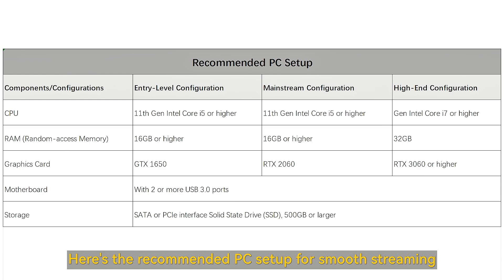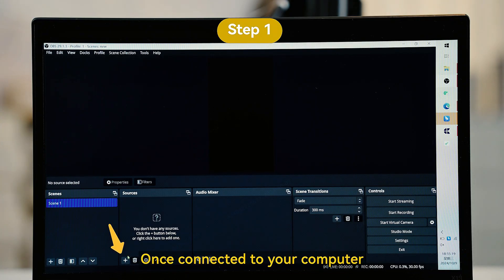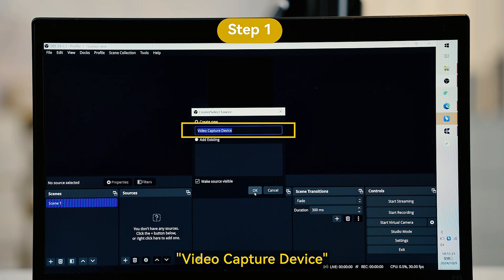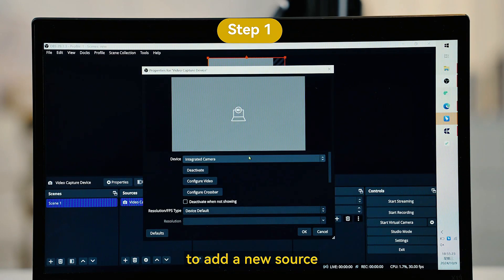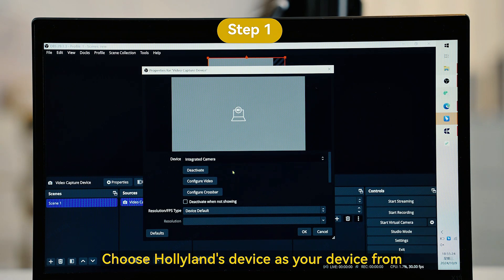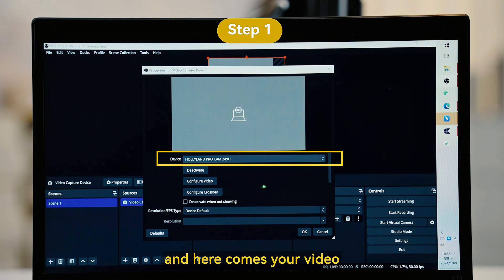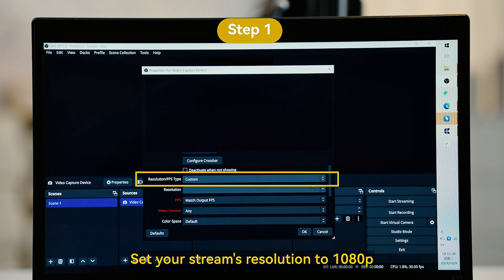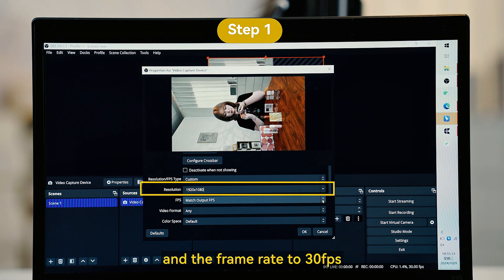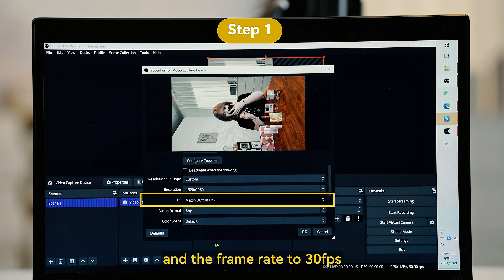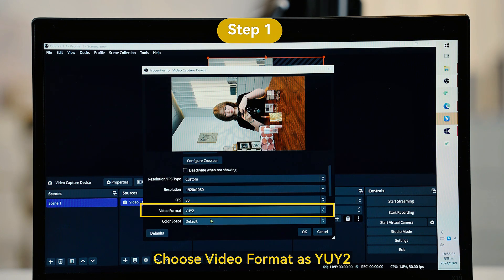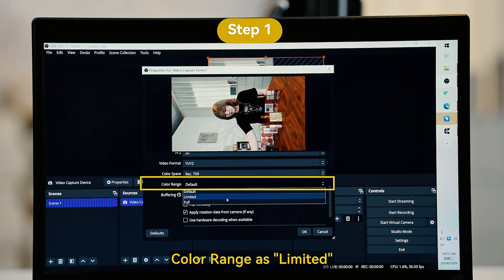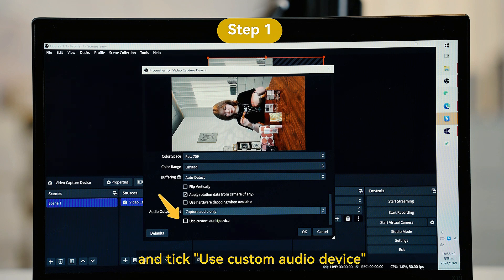Here's the recommended PC setup for smooth streaming. Once connected to your computer, launch OBS and click Sources, then Video Capture Device to add a new source. Choose HoloLens device as your device from the drop-down menu. Set the resolution and FPS type as custom, your stream's resolution to 1080p, and the frame rate to 30fps. Choose video format as YUY2, color space as Rec.709, color range as Limited, and tick Use Custom Audio Device.